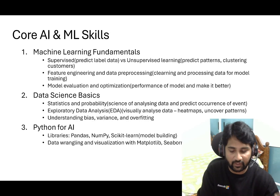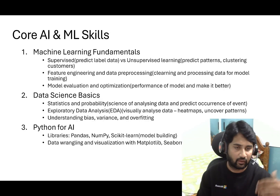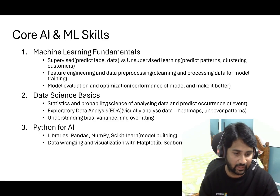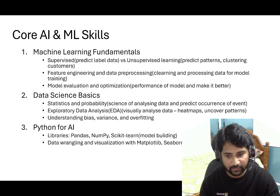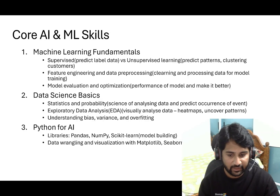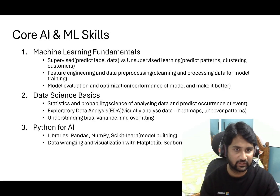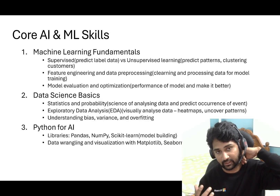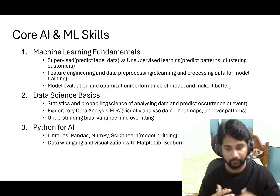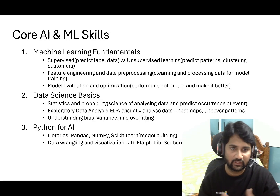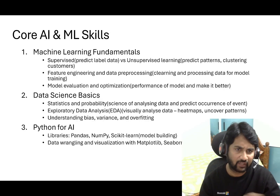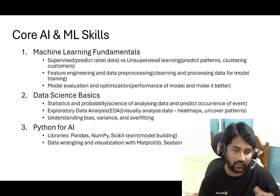The second sub-area is data science basics. There is statistics, probability, and mathematical calculations — the science behind how data is analyzed and predicted. Some theoretical basic knowledge is important here. Then EDA — Exploratory Data Analysis — means taking the data, visualizing it with tools like heat maps, and uncovering patterns. You should also understand key terminologies like bias, variance, and overfitting and what they mean in ML and data science.